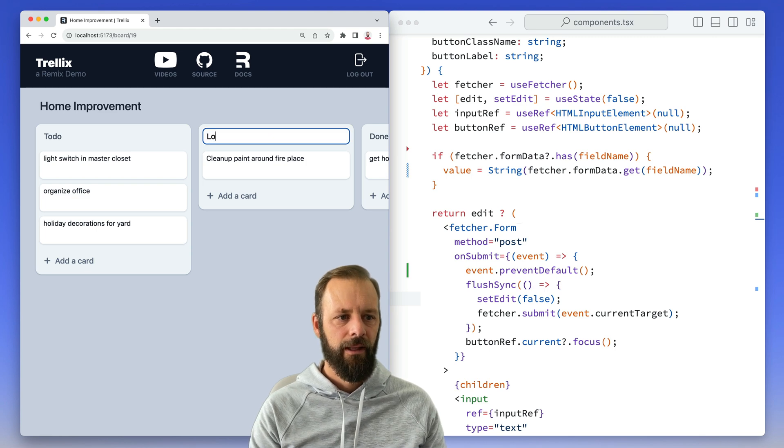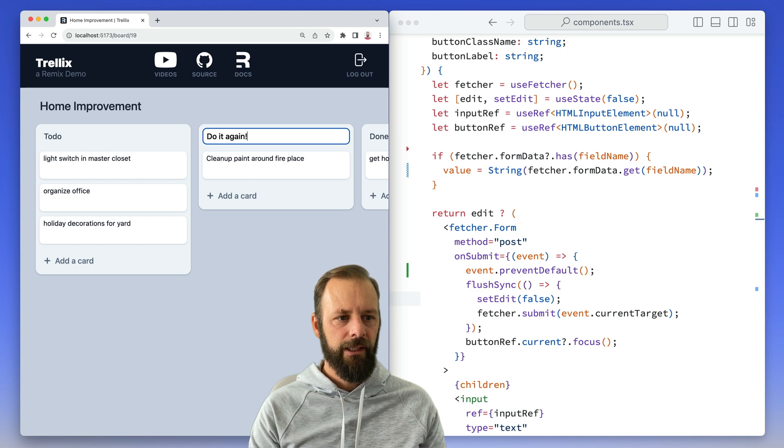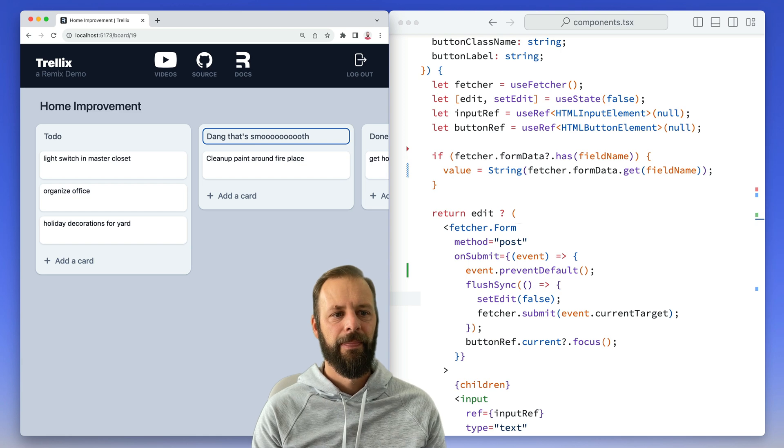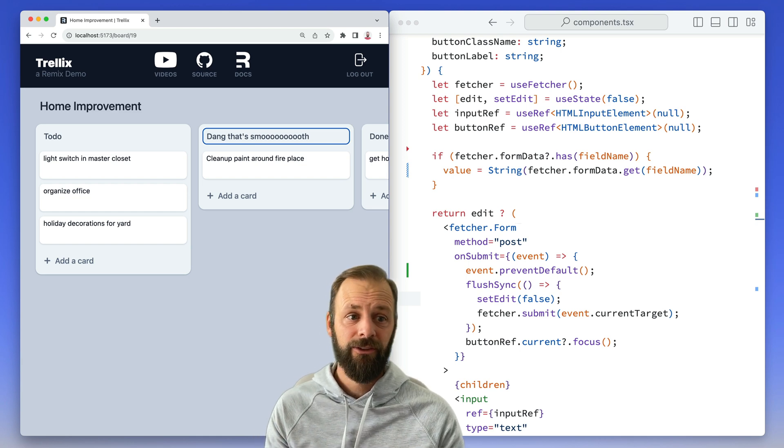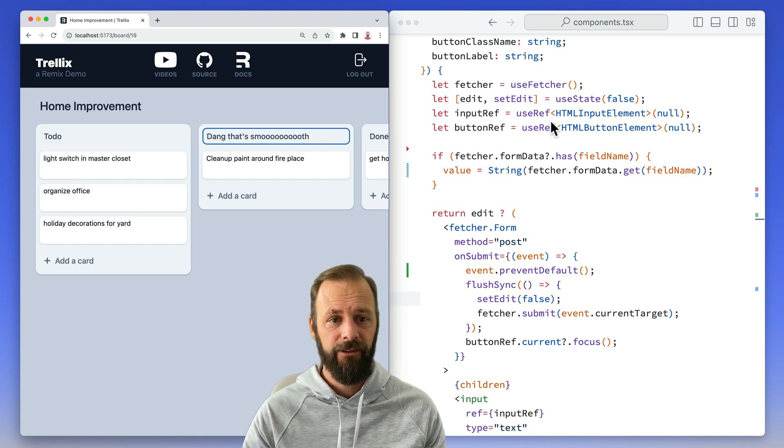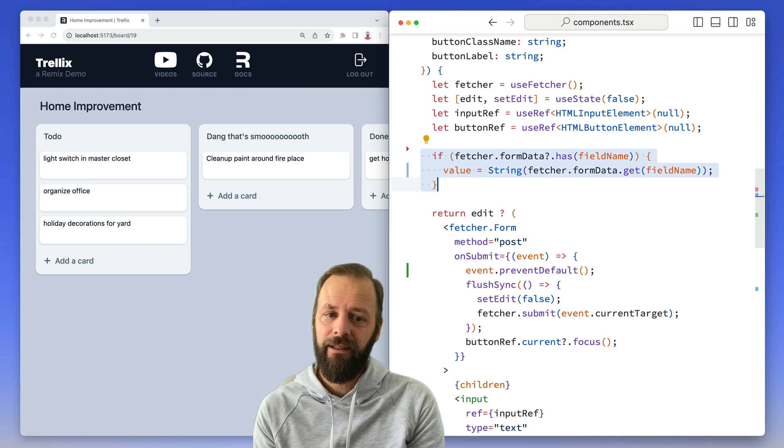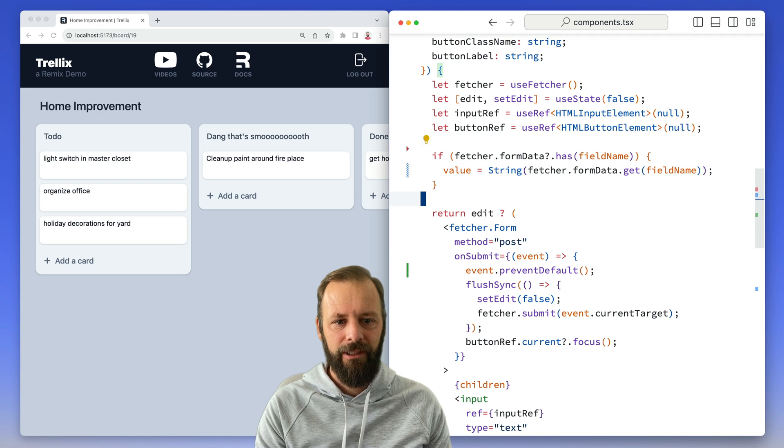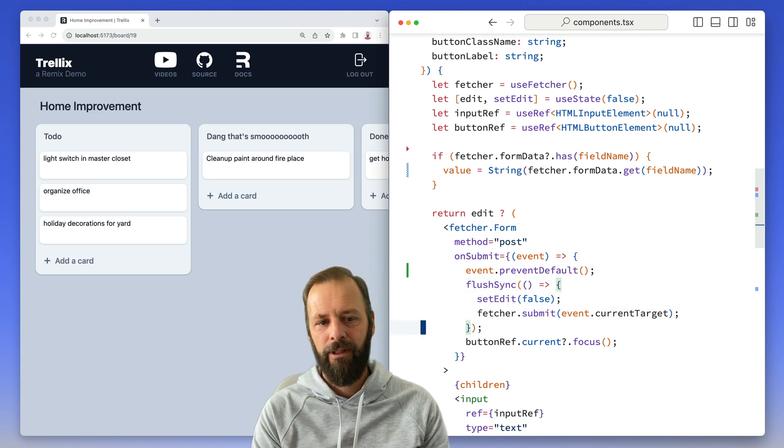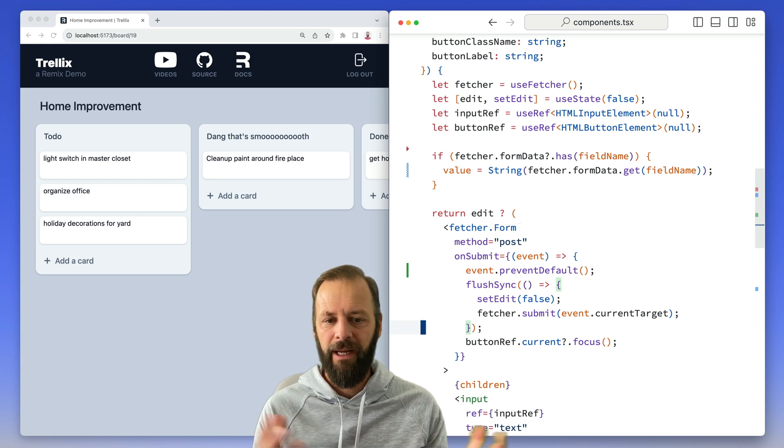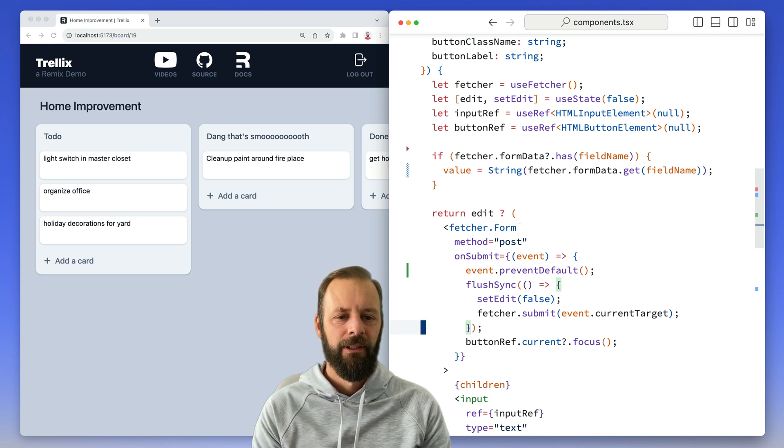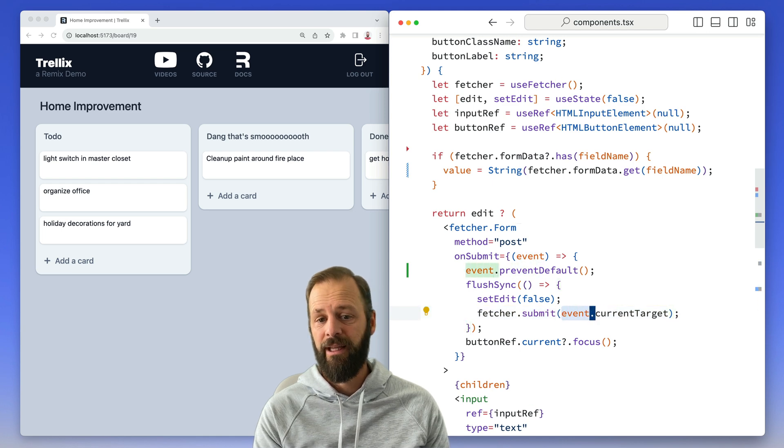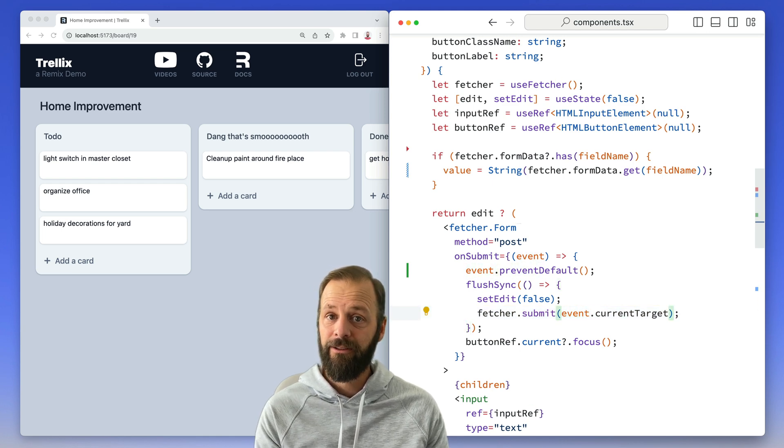So should be fixed. Enter. Lovely. Do it again. Dang, that's smooth. So that is in-place optimistic UI. It's very simple. You just ask the fetcher for its state and render that instead. It can get a little bit more intricate if you're doing focus management and messing with the React render lifecycle with flush sync or the batching. But still super easy with this API. You just say, hey, submit that form.